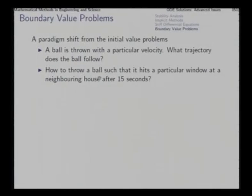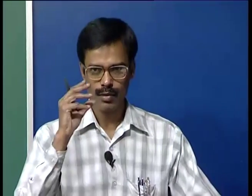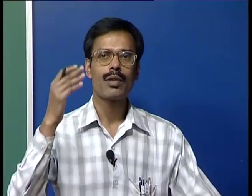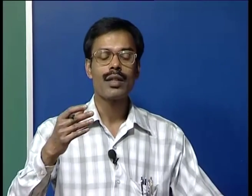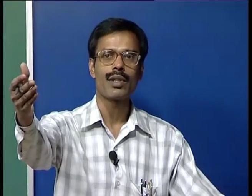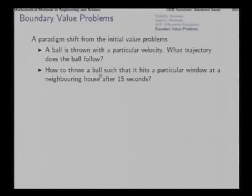In contrast, a typical boundary value problem looks like this: how to throw a ball such that it hits a particular window at a neighboring house after 15 seconds. At time 0 we know the position — we throw the ball from here — and at time equal to 15 seconds we want a particular position. The conditions are given half at this time instant and half at a future time instant. At the initial time we give only the position, not the velocities. This signifies a boundary value problem.